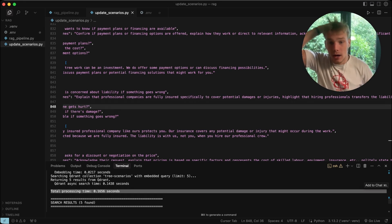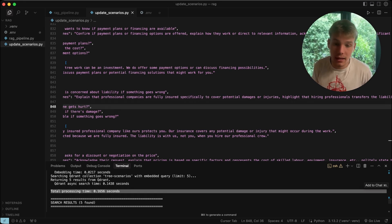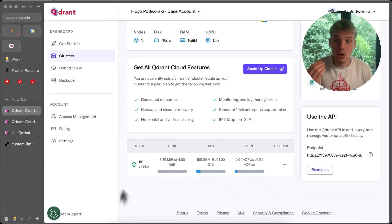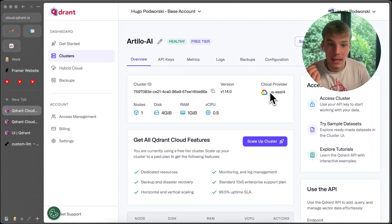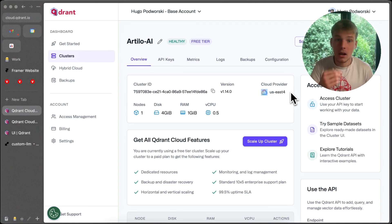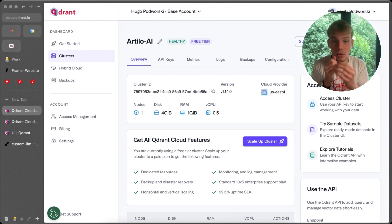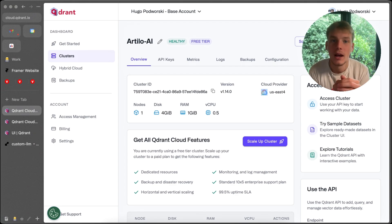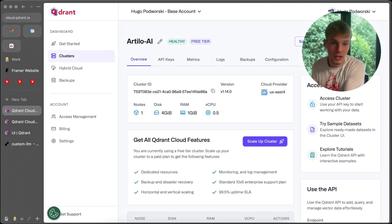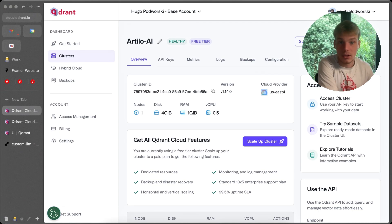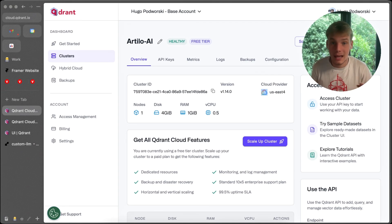The reason we see 0.165 seconds — about 150 milliseconds — is because my Qdrant cluster is in America, deployed there for other clients, and I'm in London. The round-trip time for a query to physically travel to America is about 100 milliseconds. If you're in America sending to an American cluster, latency will be around 50 milliseconds.